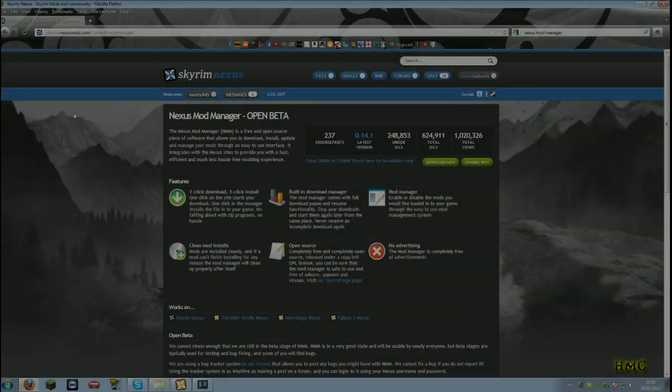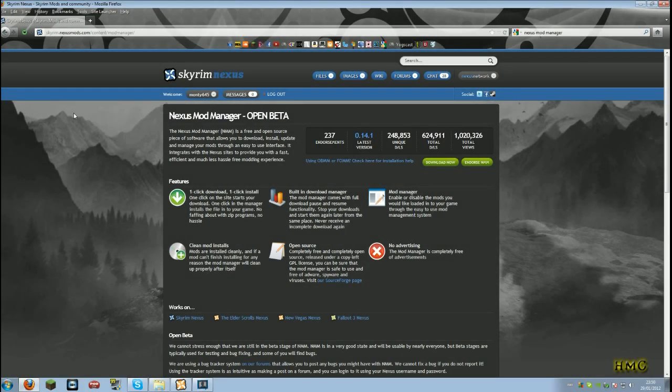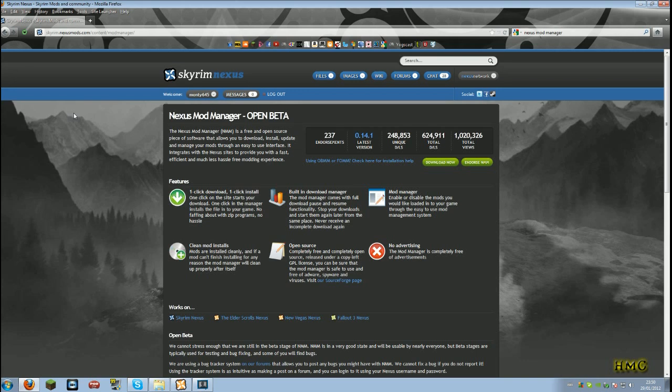Hey guys, Monty here. I was asked in a comment on my 20 Skyrim mods video to make a video explaining how to install these mods. This is extremely simple and I'll walk you through every step right here.